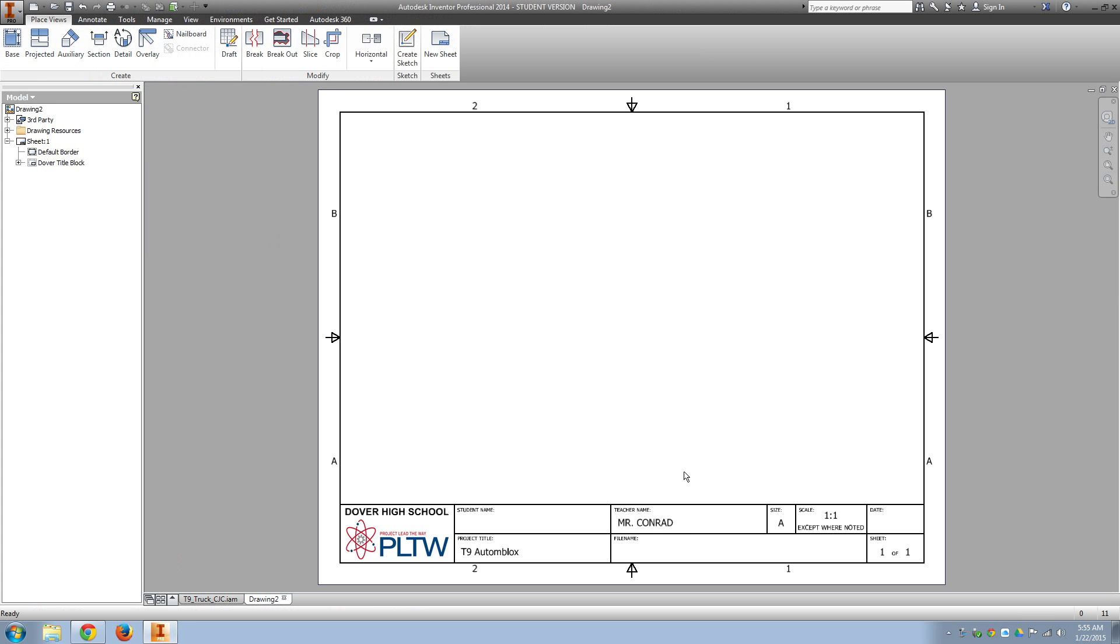Say OK, and that should come up with our Dover title block that will auto-populate with your name and the project title and everything as soon as you bring it in.